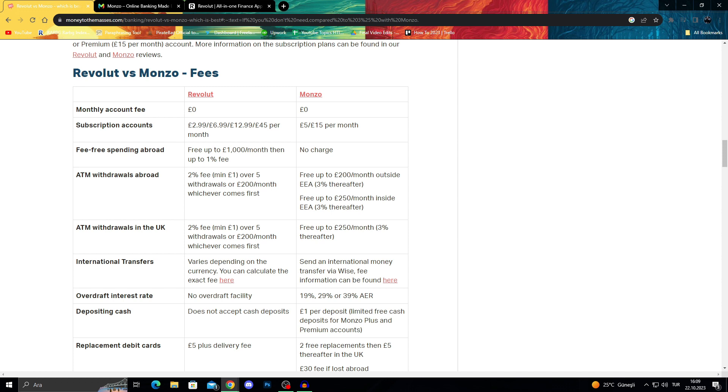Monzo has £5 or £15 subscription accounts, meanwhile Revolut takes £3, £7, £13, or £15 per month. They differ a lot with the range from £3 to £15 which is a big difference.